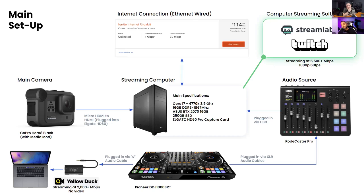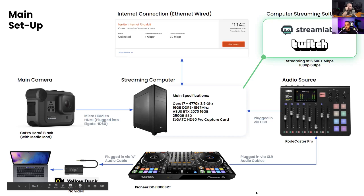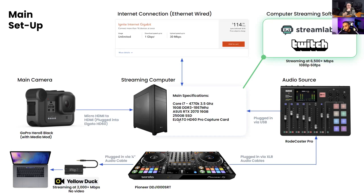The big piece some of you may not have is the Elgato capture card. The capture card is super important for using cameras like a GoPro or DSLR — cameras you might have from a trip — as your webcam for live streaming. Not all cameras work, but post your camera in the chat and I can let you know.